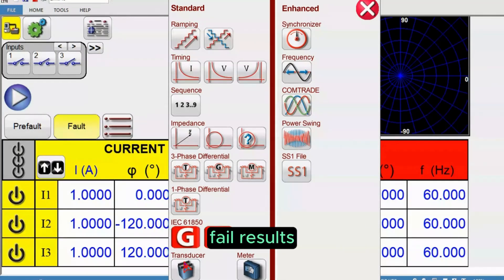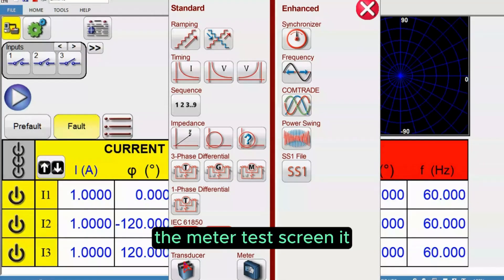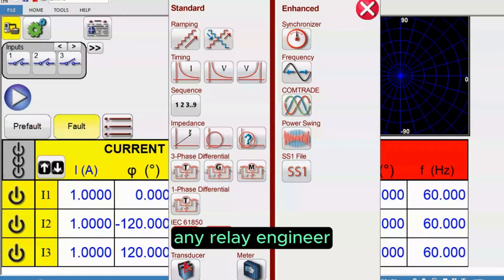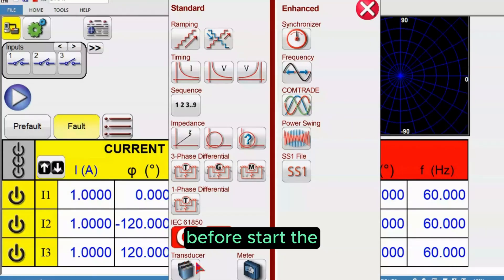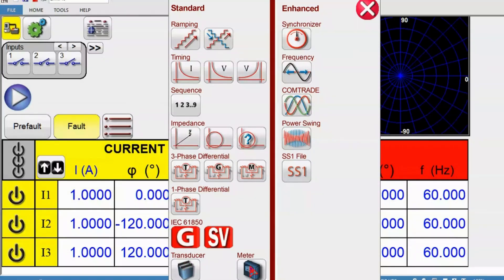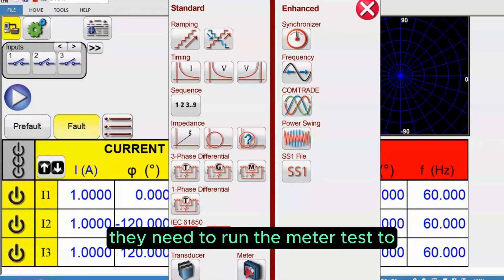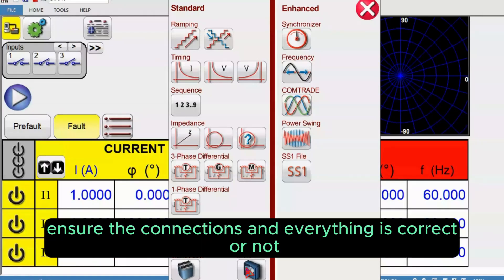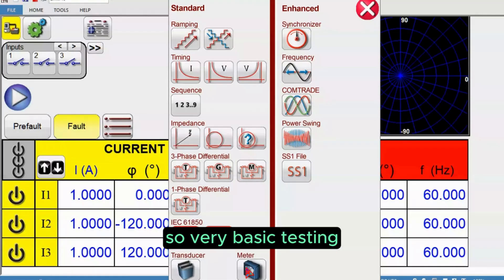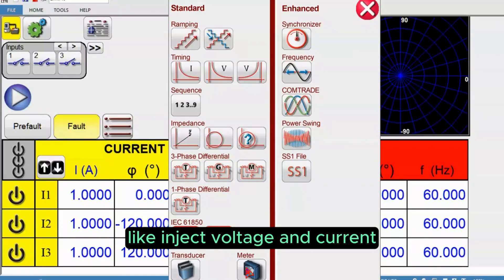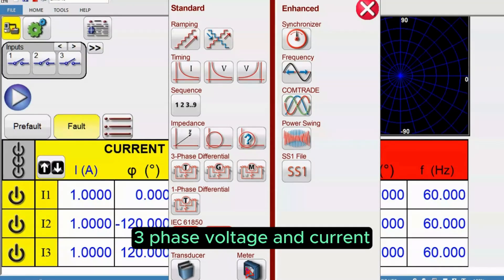The meter test screen. Any relay engineer before starting any testing needs to run the meter test to ensure the connections and everything is correct. It's a very basic testing. Users can use this meter test screen to inject voltage and current, three-phase voltage and current.